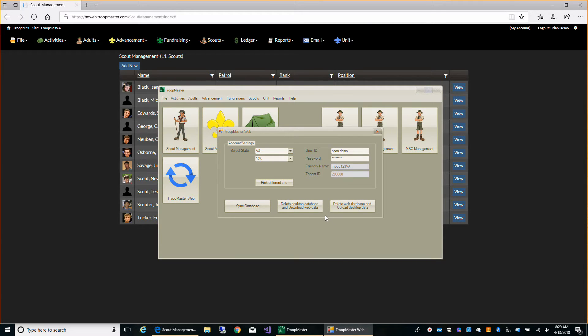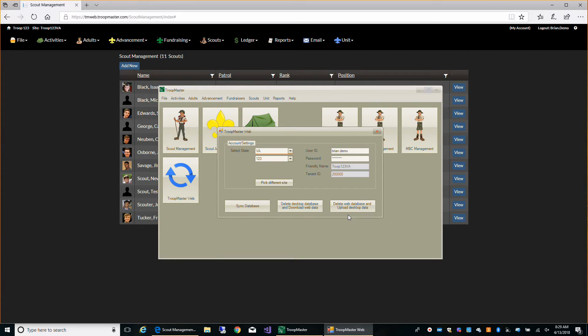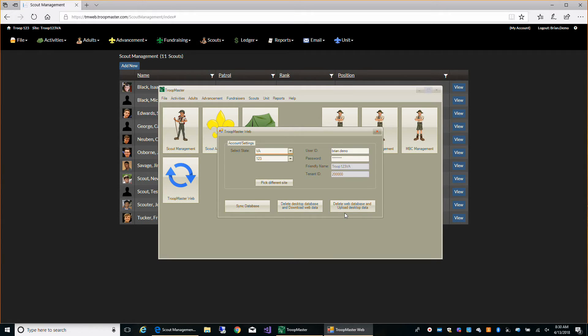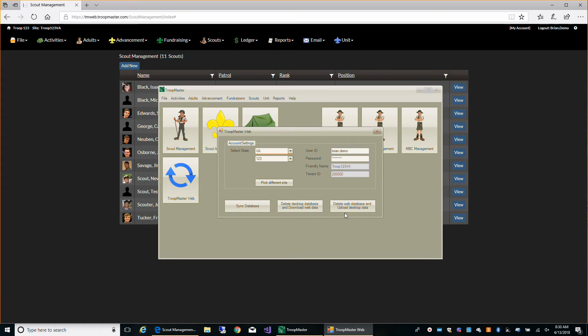Also on the desktop application, if for some reason you want to delete the data out on the website and upload everything from the desktop database, you can do that. You shouldn't do it unless something has really went wrong out on the website and someone's changed a whole lot of data that wasn't supposed to get changed. Then you always have this desktop backup of your database that you could reset your data out on the website.